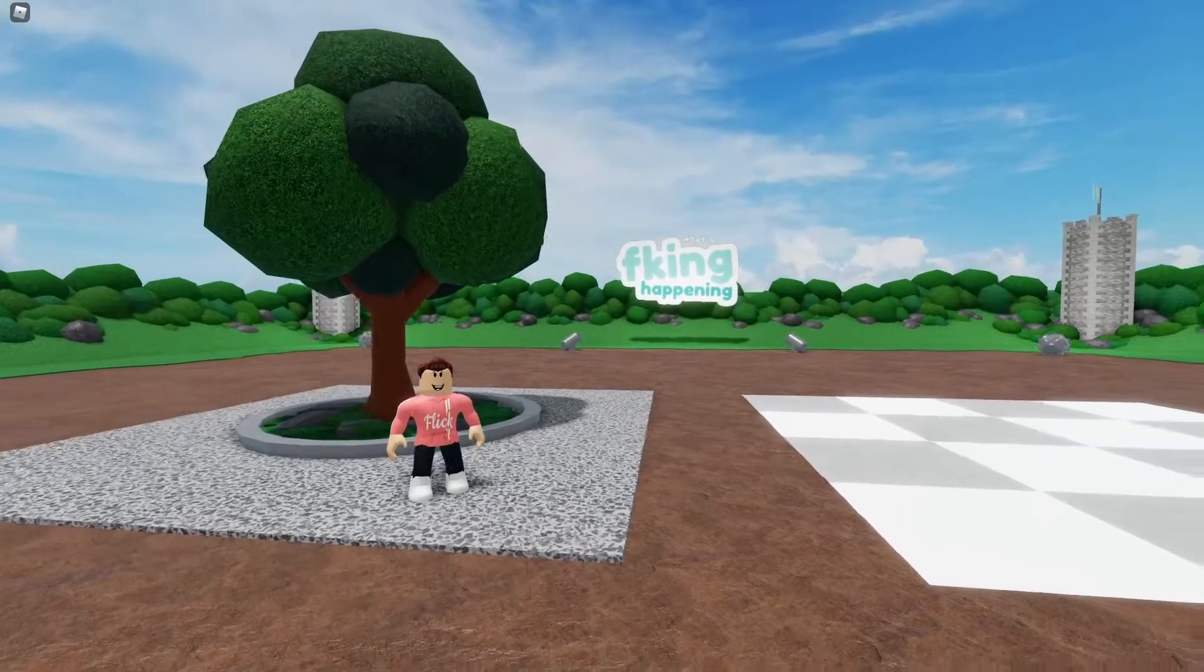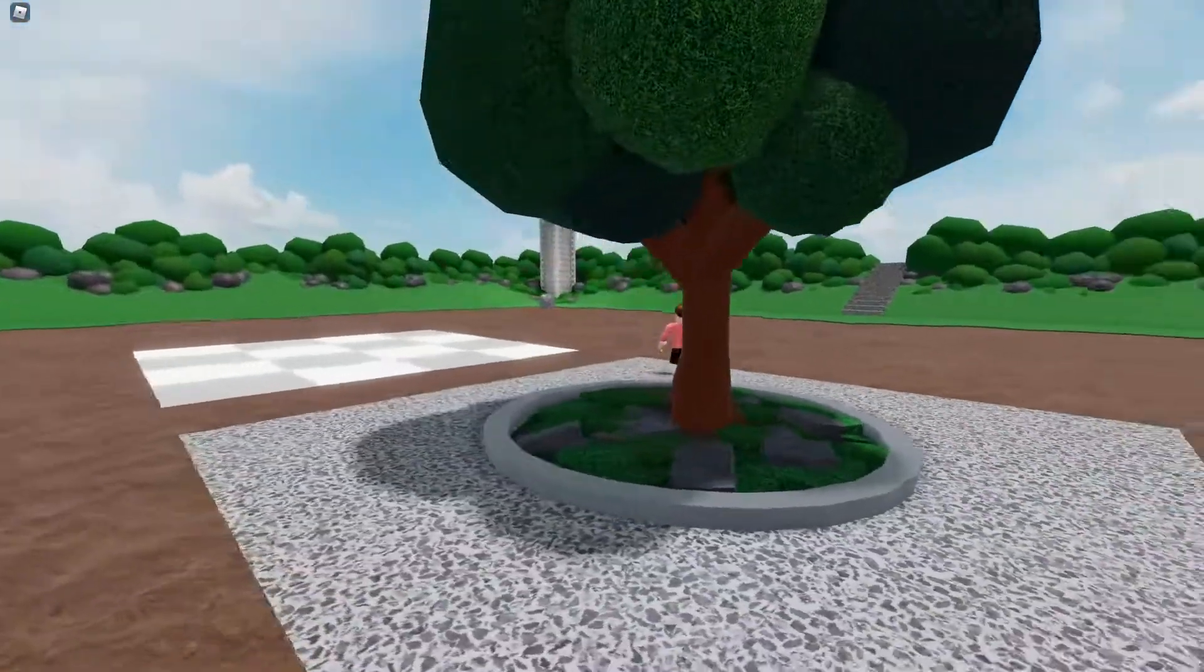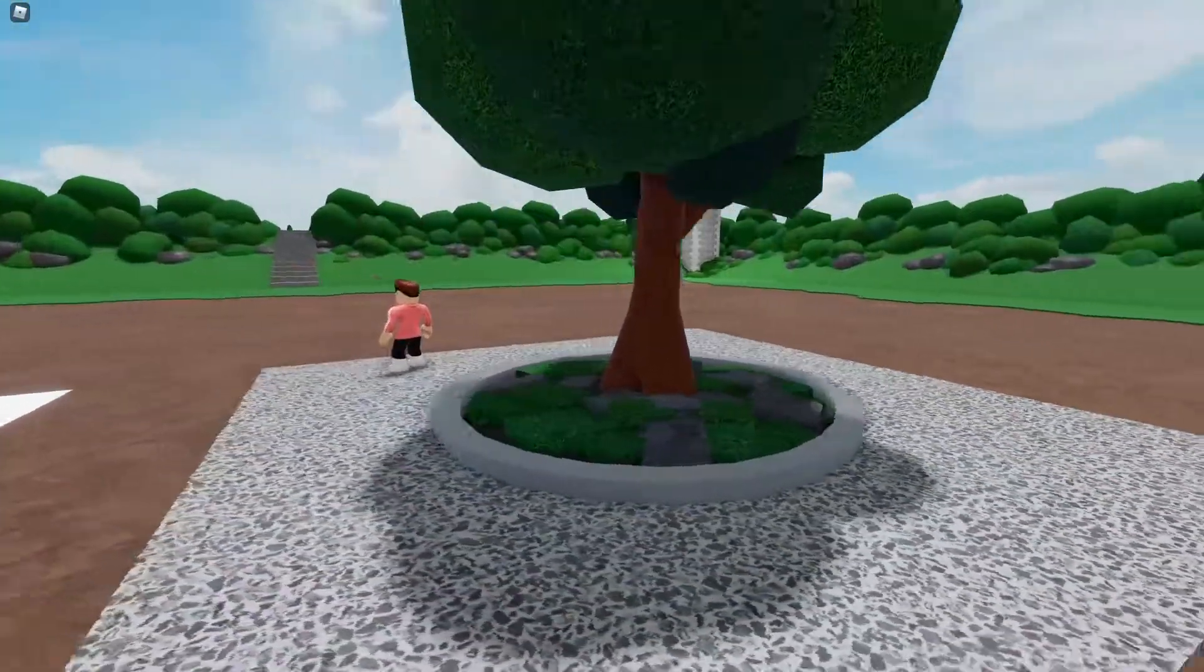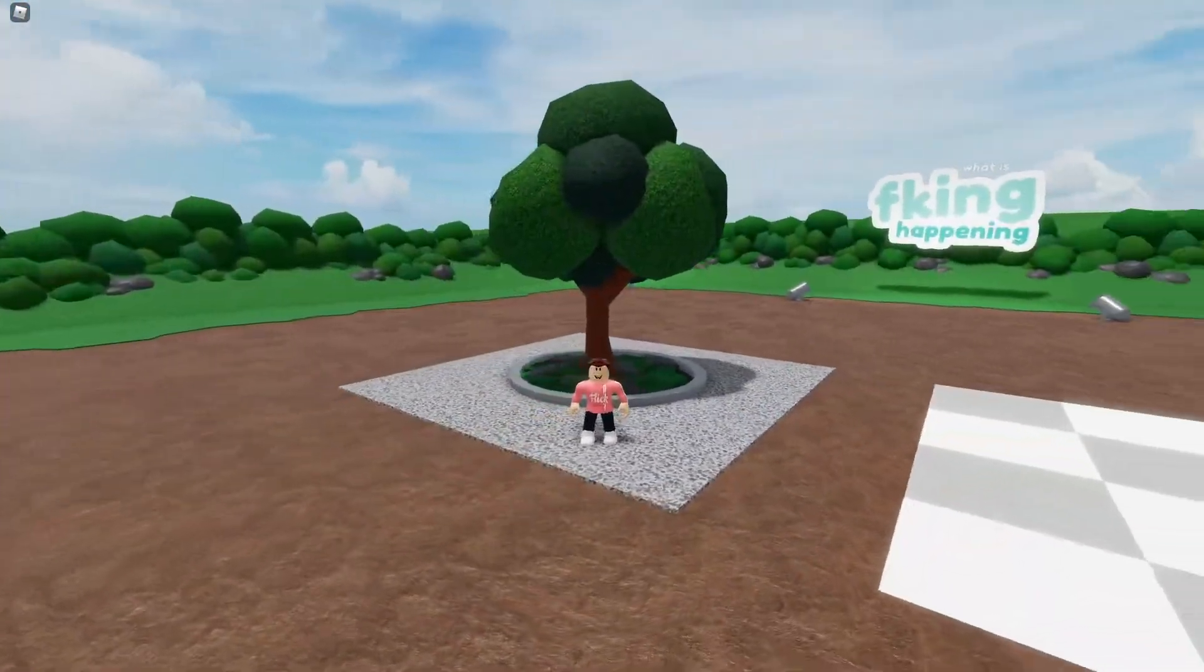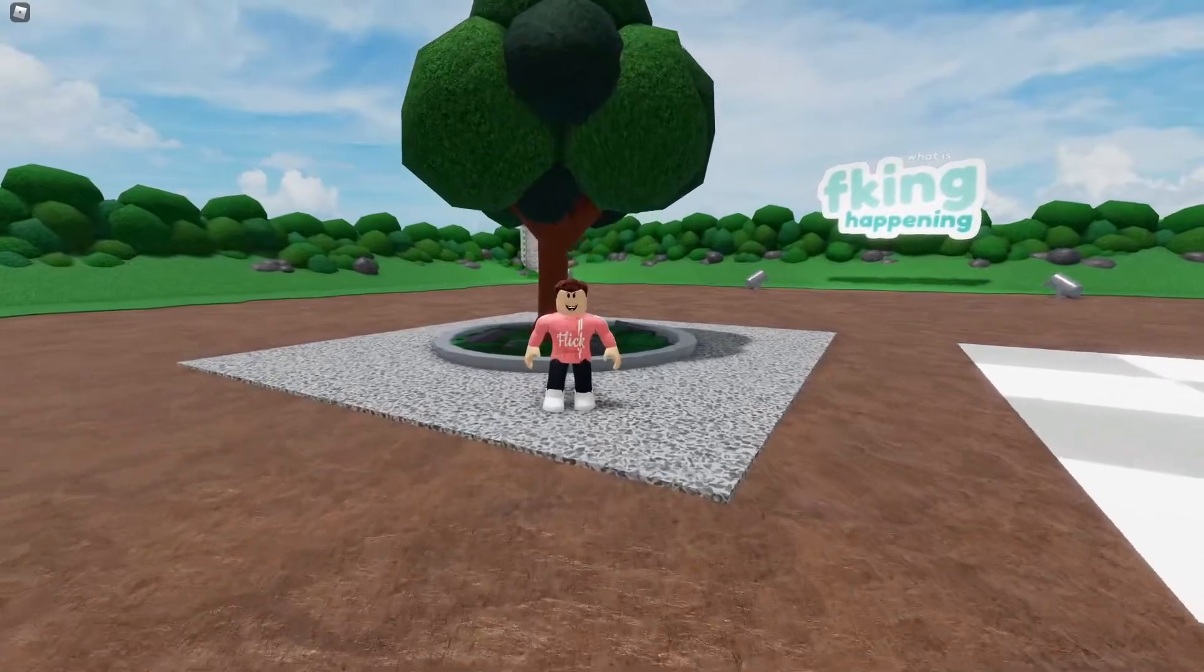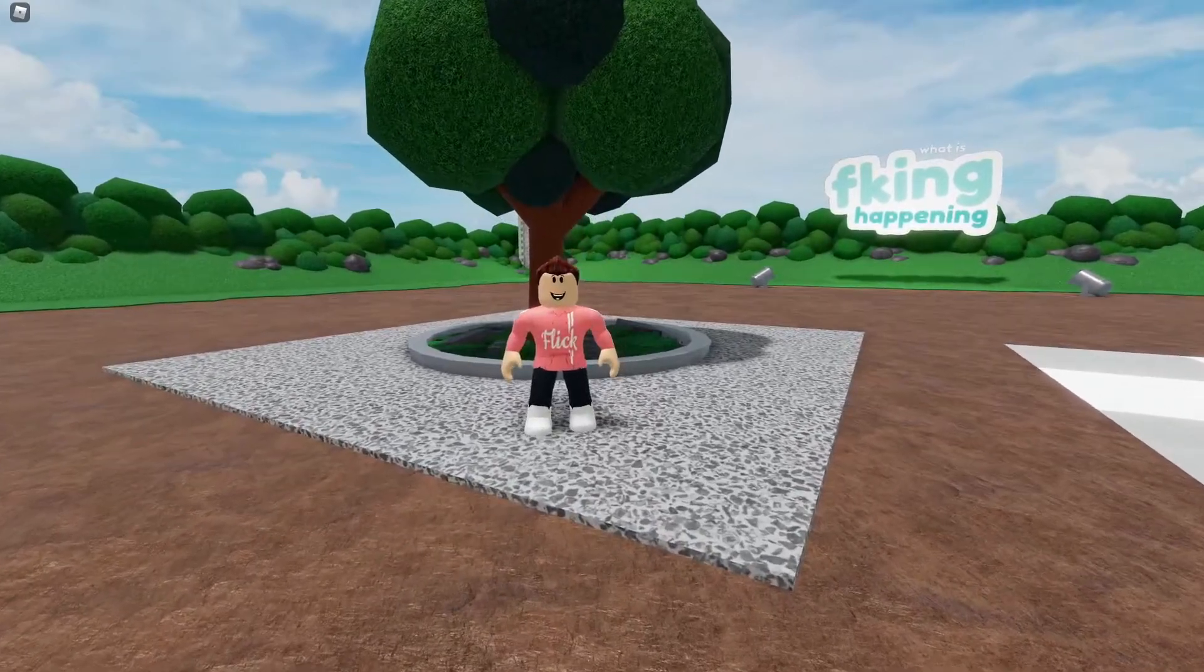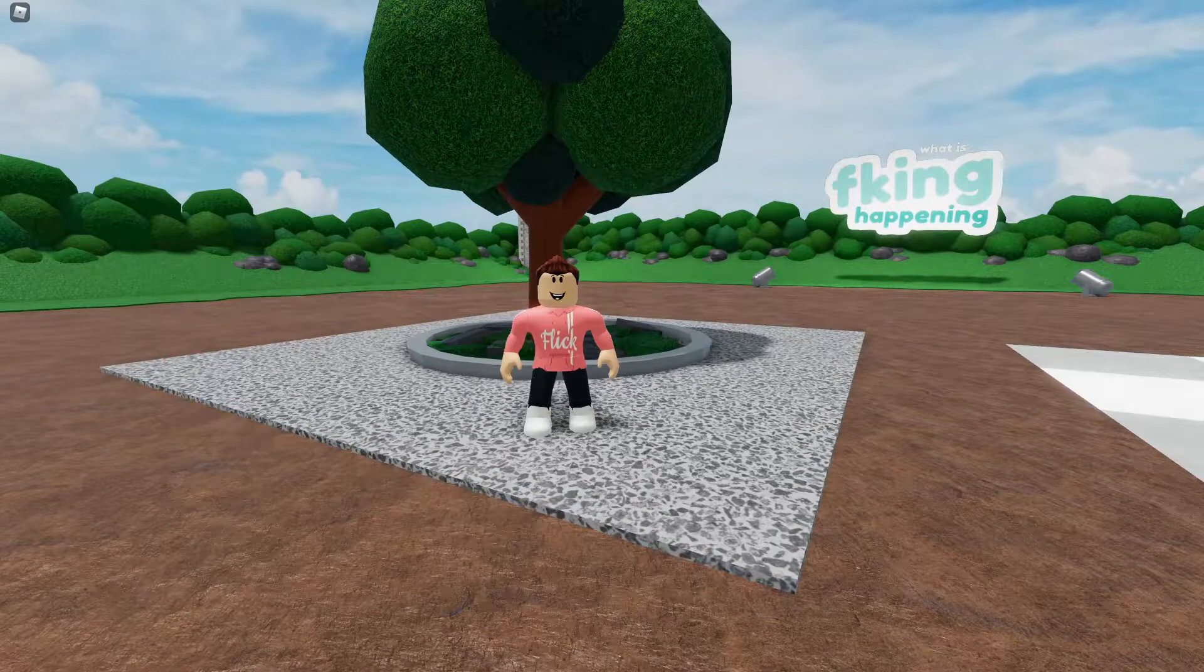So today we're going to be learning how to build this little planter and it's probably not going to be a very long video, just like the fountain wall wasn't. It's actually very similar but just a bit smaller to the fountain.